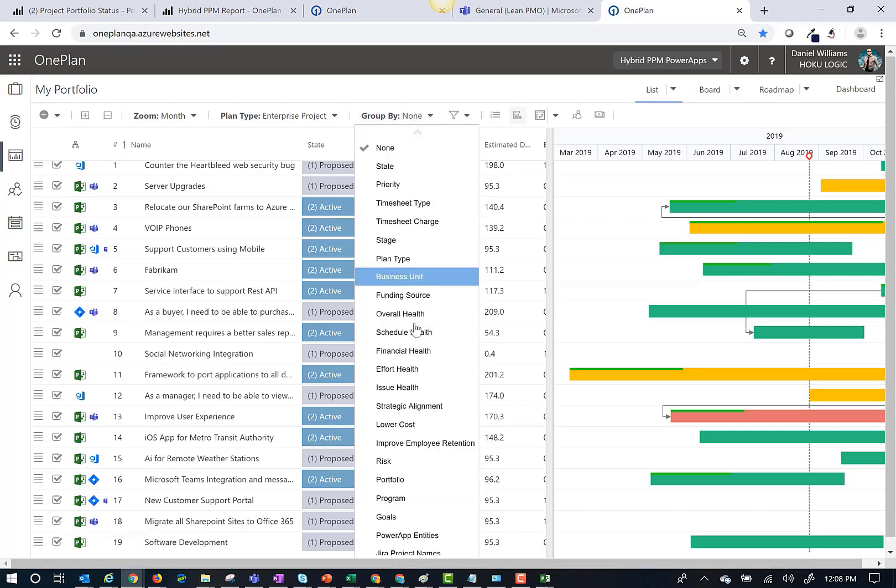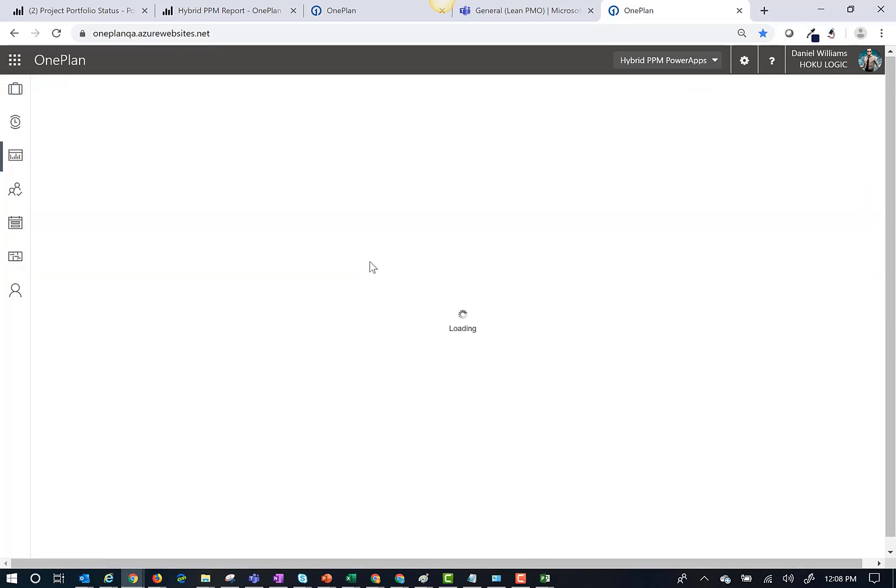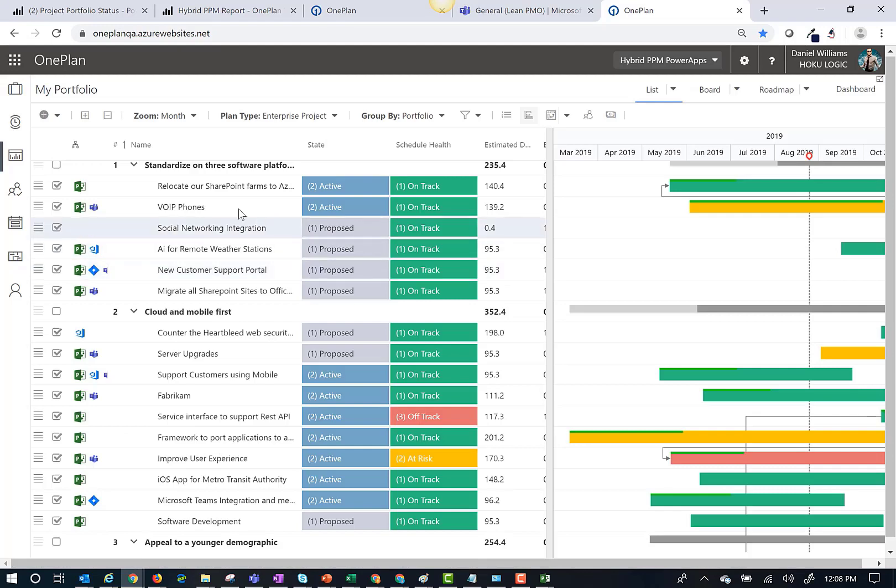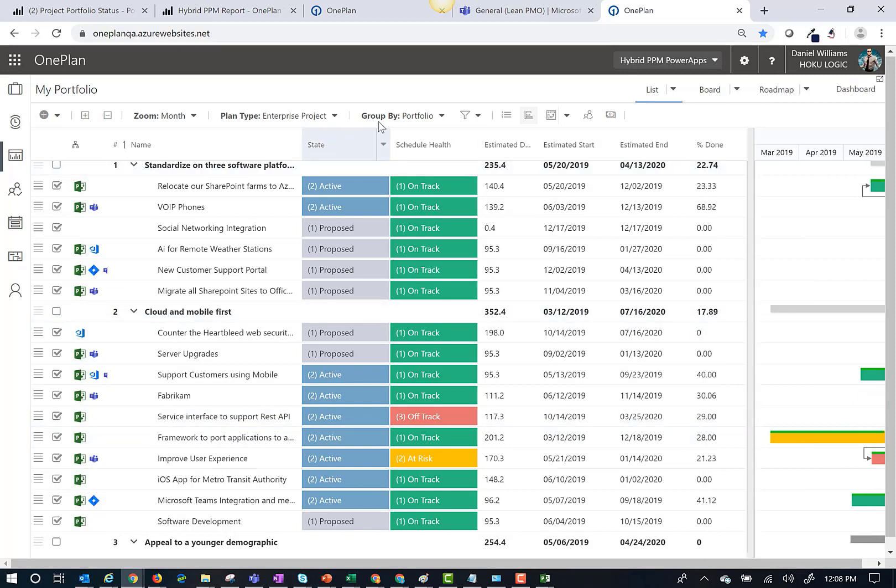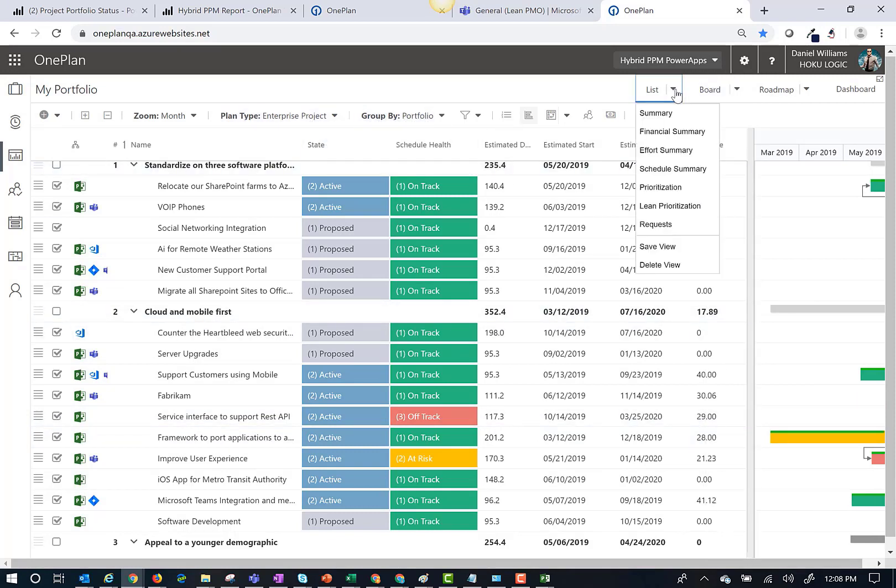For example, let's group these plans by portfolios. I can also look at different portfolio views. For example, let's take a look at the financial summary.